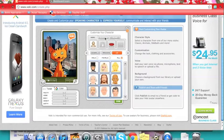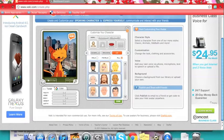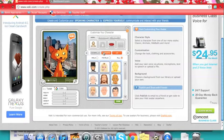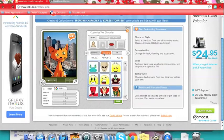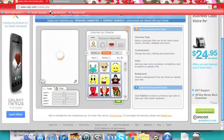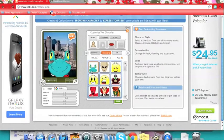My students haven't used Voki yet, but I can foresee them really enjoying picking out their characters and customizing them to their own liking.